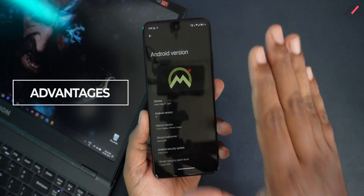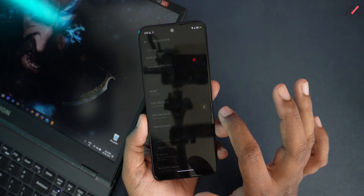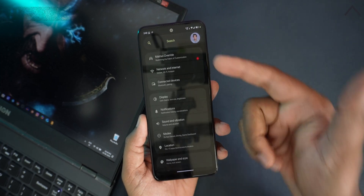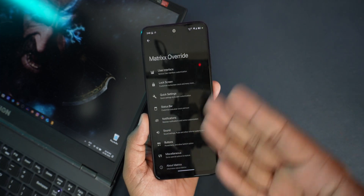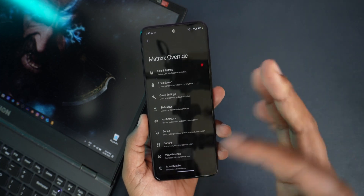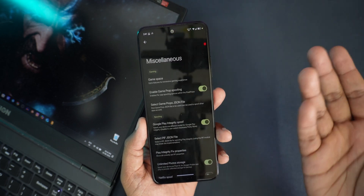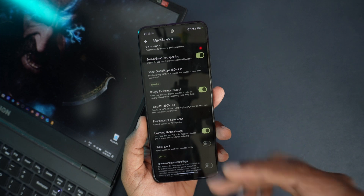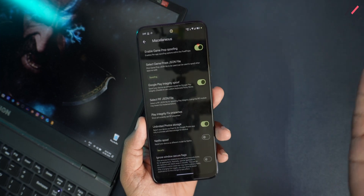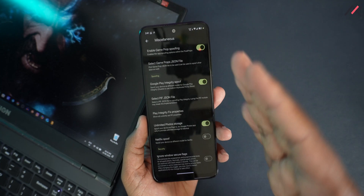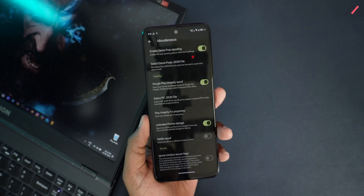What good things can we expect from this ROM? At the top we have Matrix Override, which has multiple options — lock screen, quick settings, status bar, notifications, and miscellaneous items like game space and spoofing options. I usually don't recommend using the Google Play integrity spoof because it's not working at all as of now — we'll come to that PIF part later.